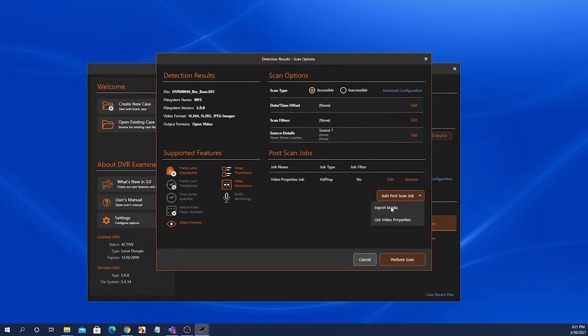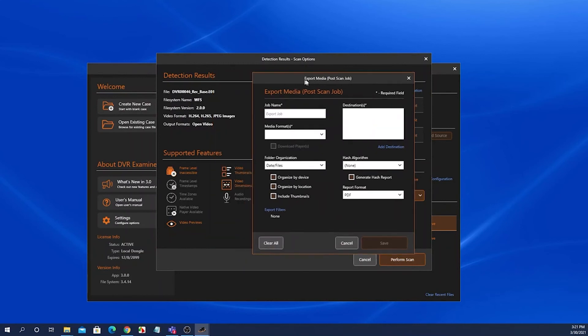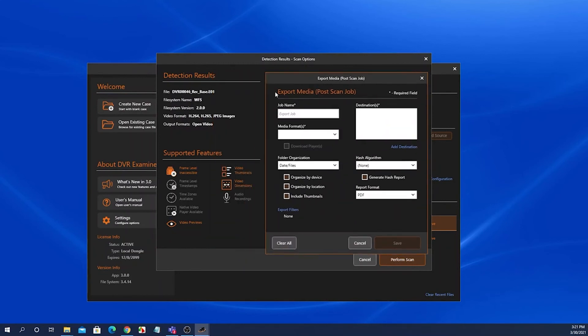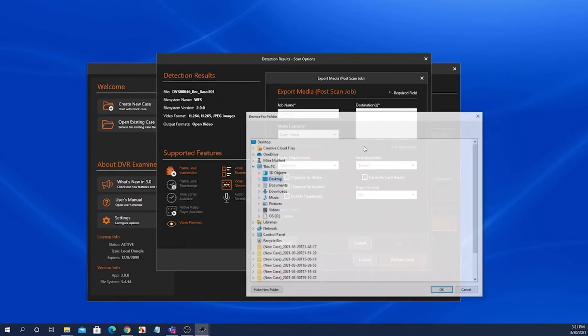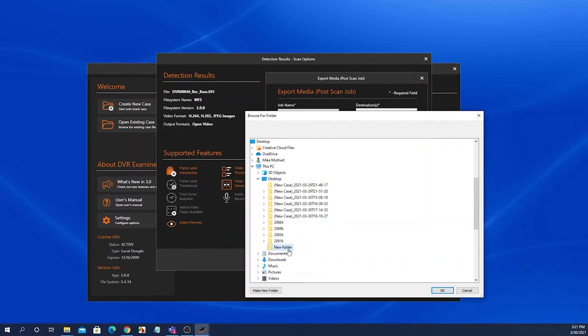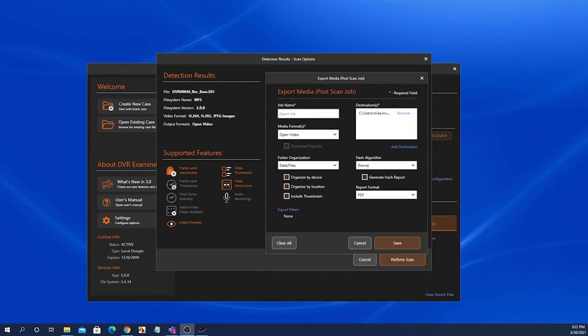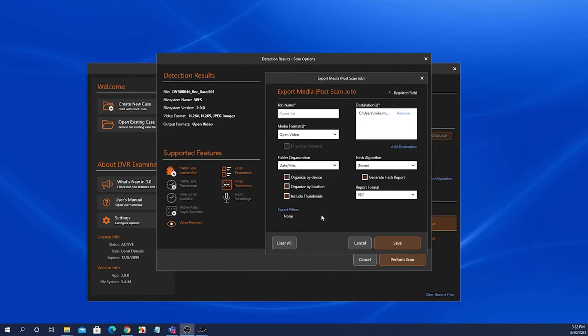We can also add an export media job. The export media screen will open up and you can select to export clips directly after the scan is complete. You have the option to set export filters here. If you select none, DVR Examiner will begin an export job of all the clips returned after the scan is complete.